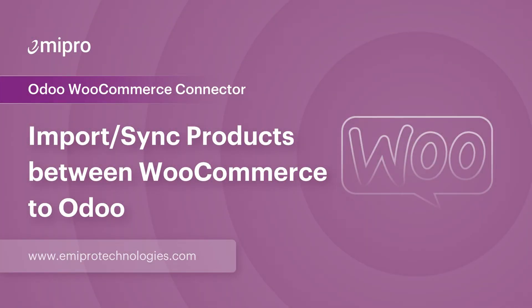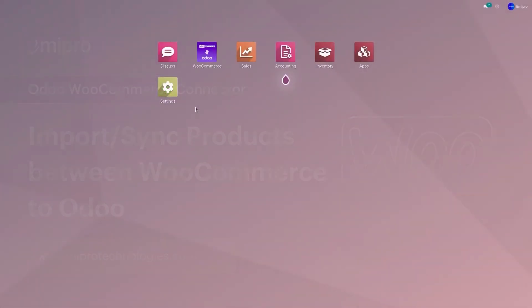Hello and welcome to this tutorial on the Odoo WooCommerce application. In this video, I'm going to show you how to import products from my WooCommerce store to Odoo.